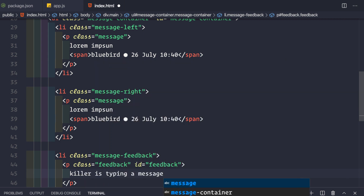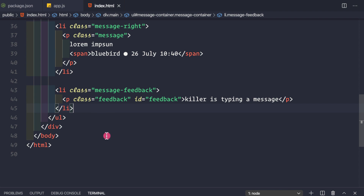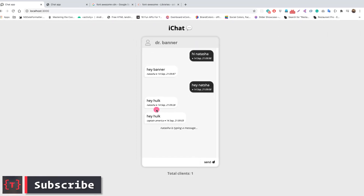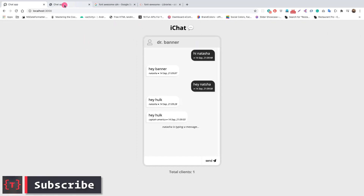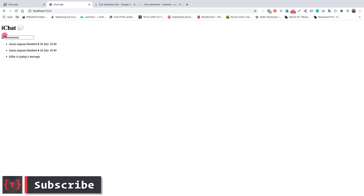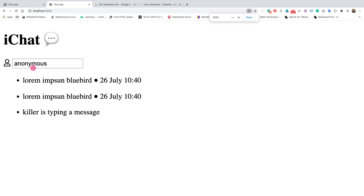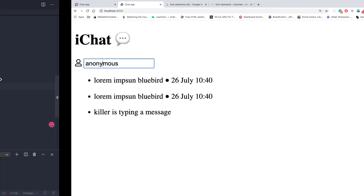Let's save the index.html file and go back to the browser to refresh. We can see the basic UI we've built so far — zooming in shows the name input, message list items, and feedback placeholder all rendering correctly.